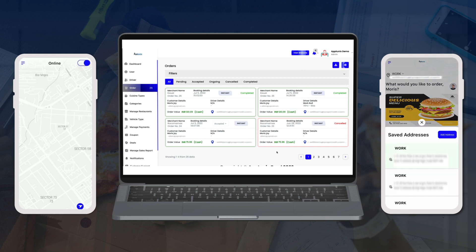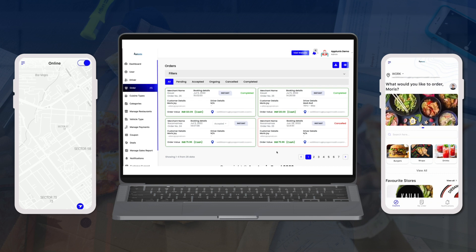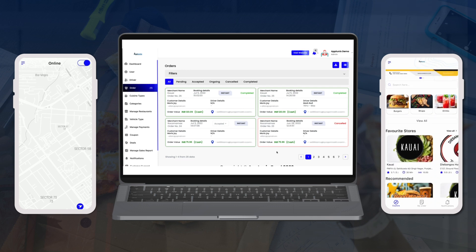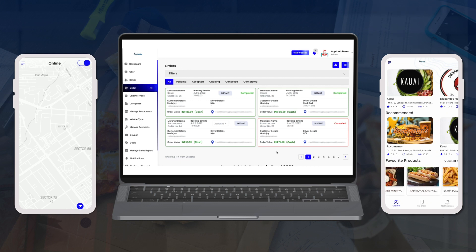This is the customer-facing application. At the top you have the address option to select or add addresses. Then there are Deals showing applied banners, a search option, cuisine types, favorite marks, admin-recommended items, and your favorite products.